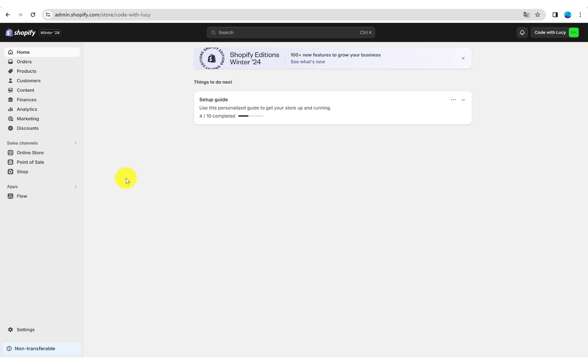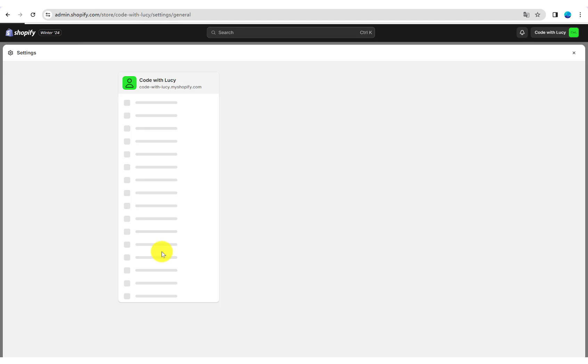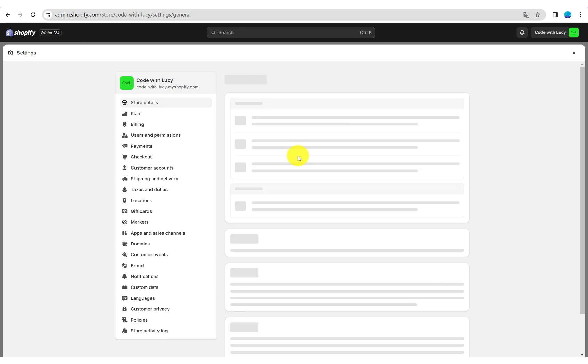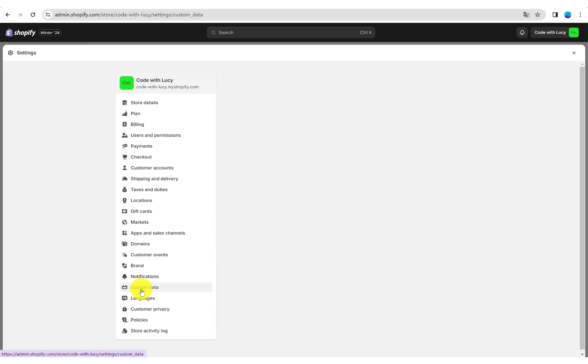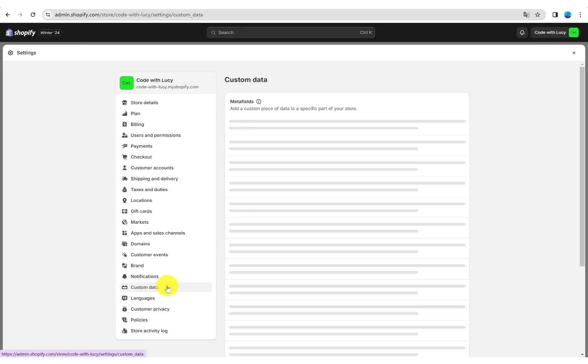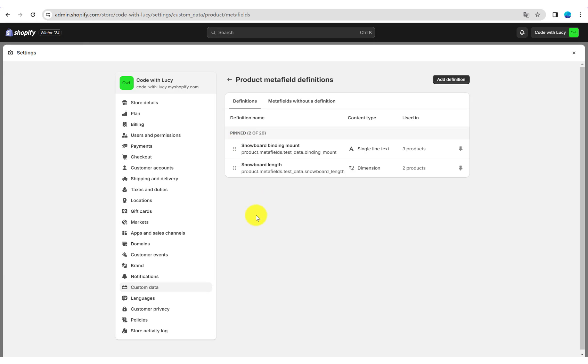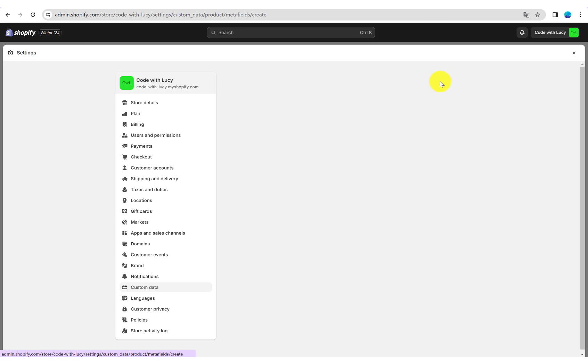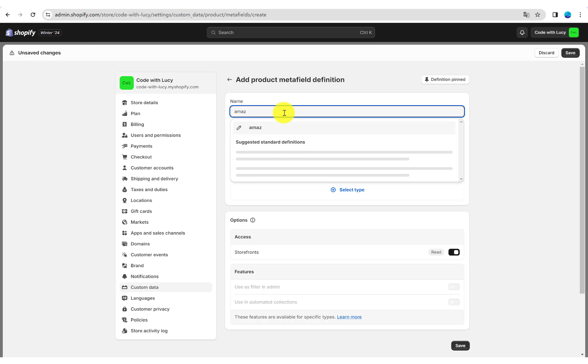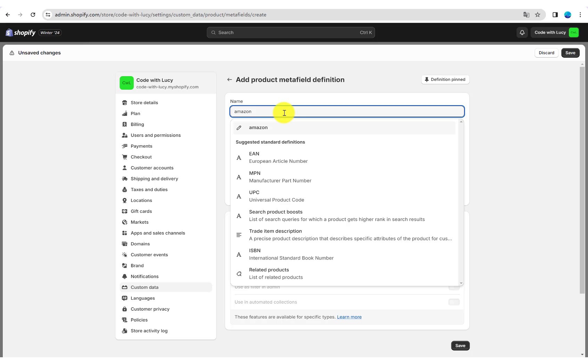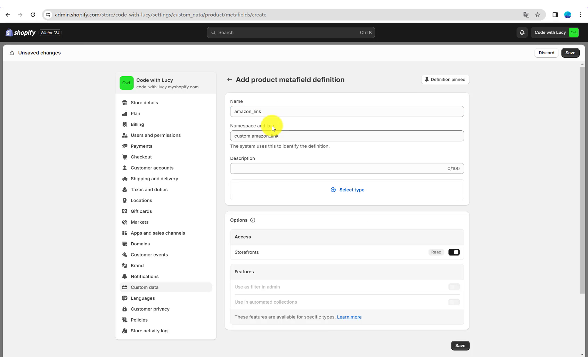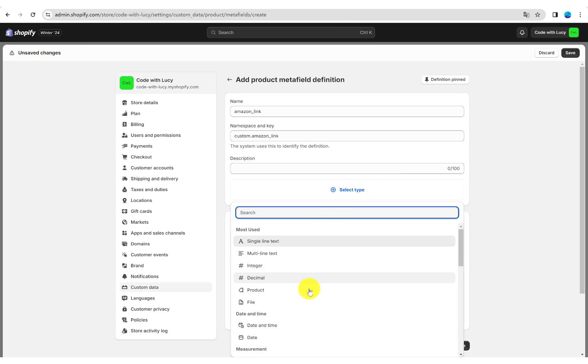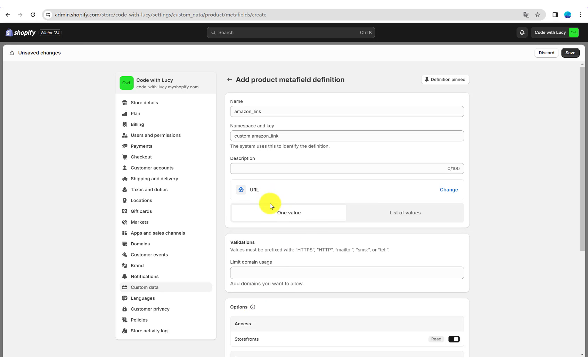Go to Settings, then Custom Data Products. Add Definition, name it Amazon Link, select Type URL, and Save.